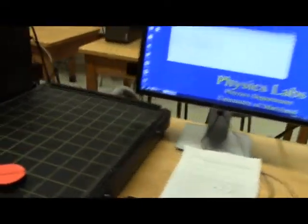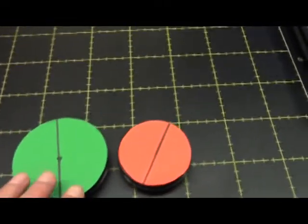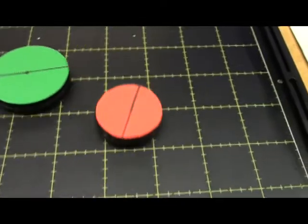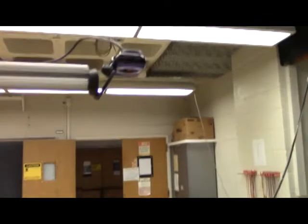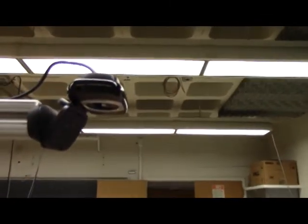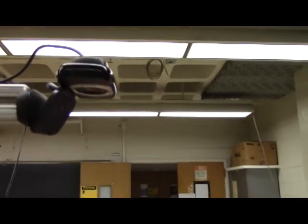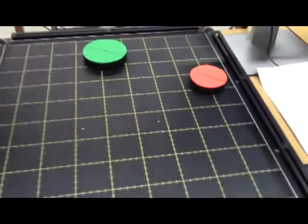You can see the setup here. We've got an air table, two pucks, green and red, one bigger than the other. If you look above the air table on this mount, there's a web camera that you can use to take videos as the pucks move around on the air table.